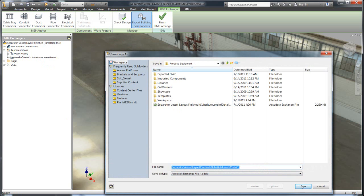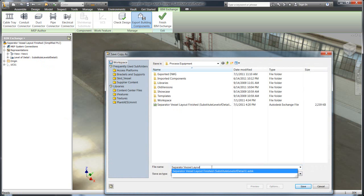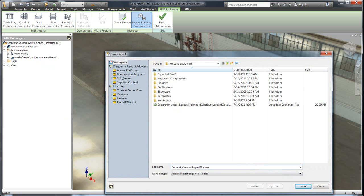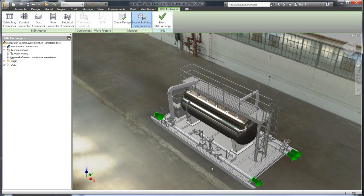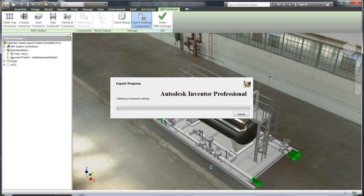And there. With that, we'll go ahead and save it. There's our simplified, we'll call this our shrink wrap part. And now we have a file that is ready to be brought into Plant3D.